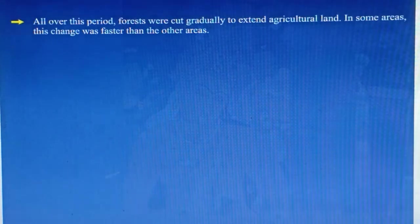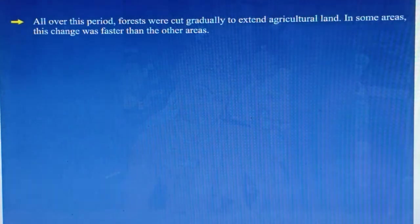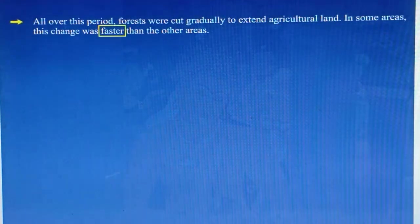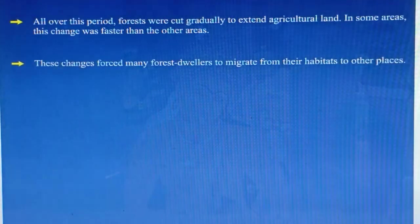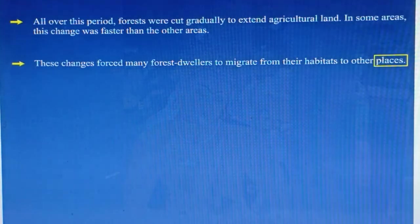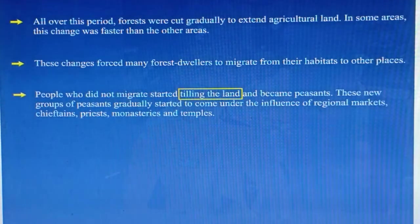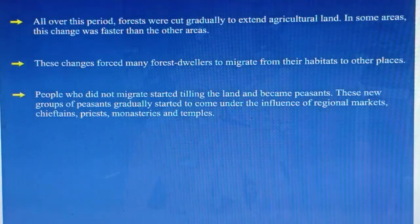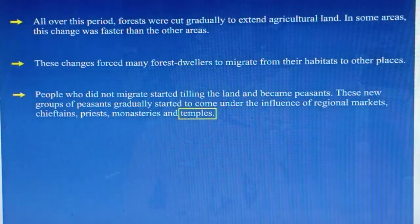All over this period, forests were gradually cut to extend agricultural land. In some areas this change was faster than in others. These changes forced many forest dwellers to migrate from their habitats to other places. People who did not migrate started tilling the land and became peasants. These new groups of peasants gradually came under the influence of regional markets, chieftains, priests, monasteries and temples.